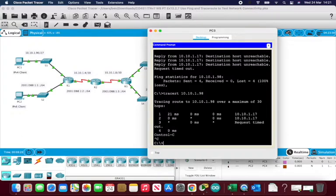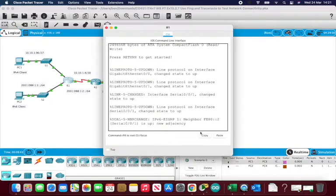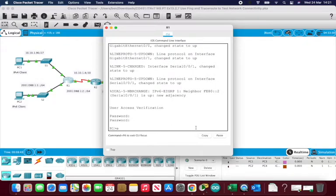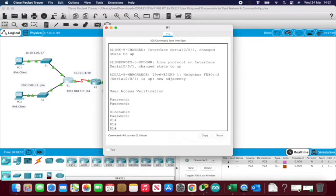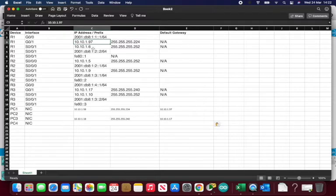The next step is to click on R1. We'll need our passwords: the first password is 'cisco', then I type 'enable' and the privileged password is 'class'. Now I'm in. It wants us to run 'show ip interface brief', which gives a list of current addresses and ports. R1 has a GigabitEthernet IP of 10.10.1.97 and a serial address of dot 1.6 — checking against our table, dot 97 and dot 6, so that's matching.